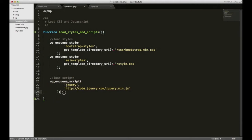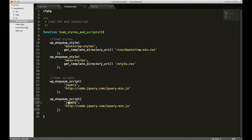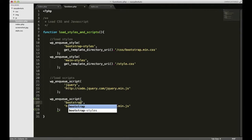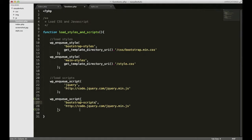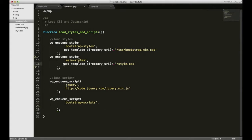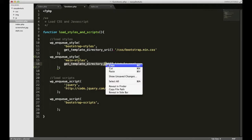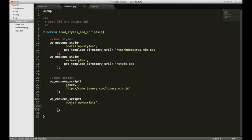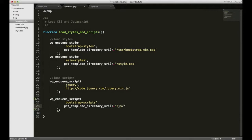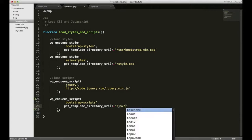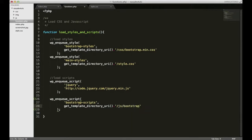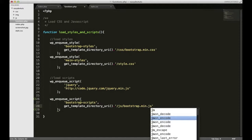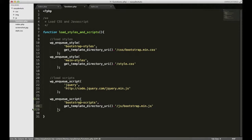I'm just going to copy and paste this. We need to name this one bootstrap-scripts for all of our jQuery plugins. The location is actually going to reference our style sheets, so I'll copy and paste get_template_directory_url and concatenate that with /js/bootstrap.min.js. Save it.